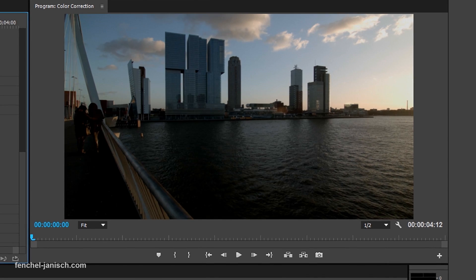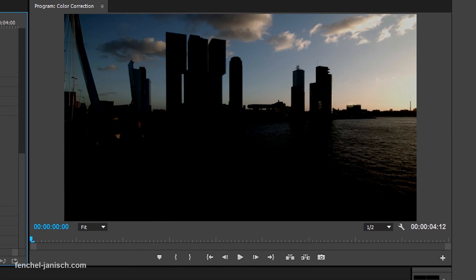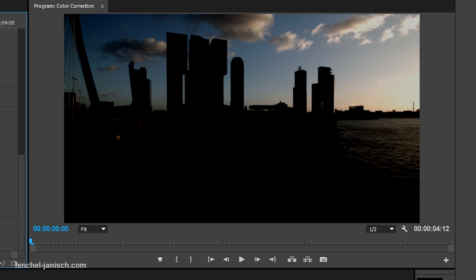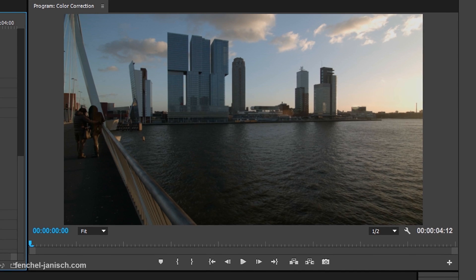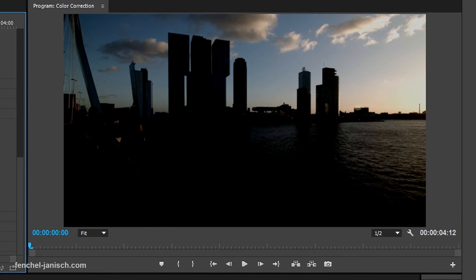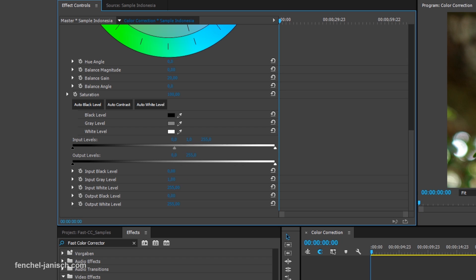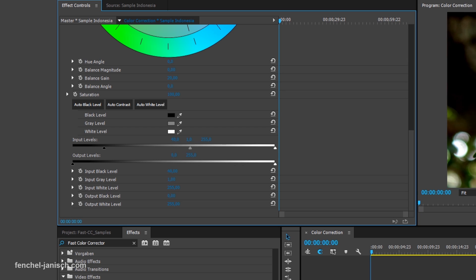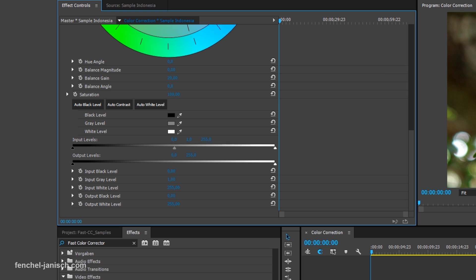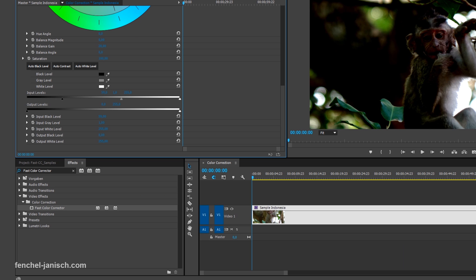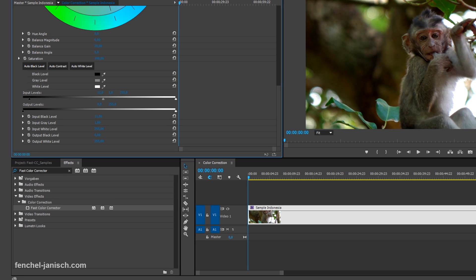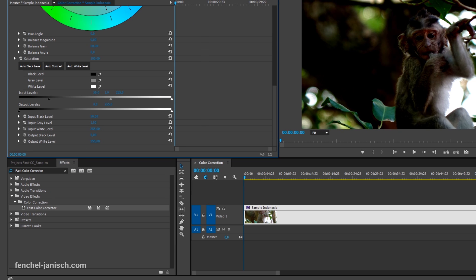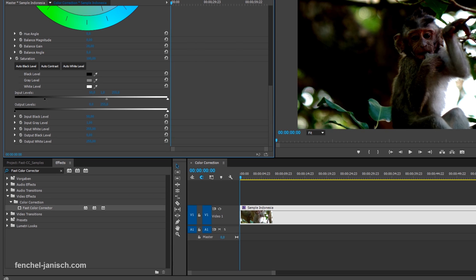The input black level will turn all dark areas of the image completely black, which makes it only useful for clips that have no contrast at all, or if you really want to have a high contrast in your film.